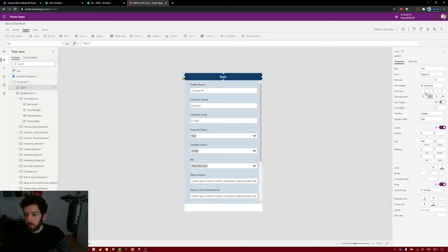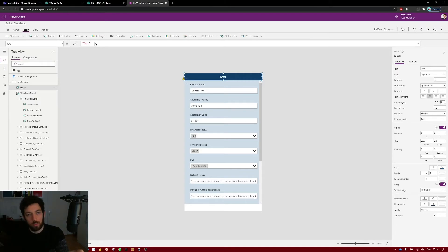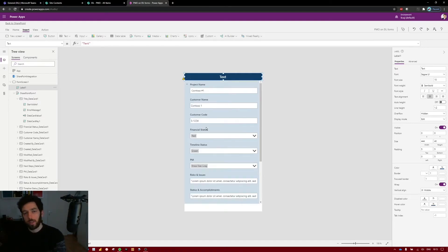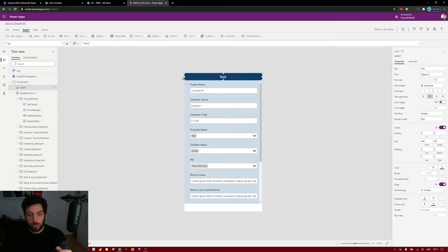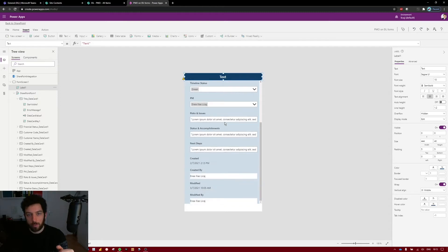We want this label to show not just static text but the value of the project we're looking at. When you edit an item in the SharePoint list, this form opens up and we want to show the project name at the top — because imagine having many fields to edit, you're scrolling and scrolling and you forget which project you're editing. So we bring the project name to the top so it's always visible.